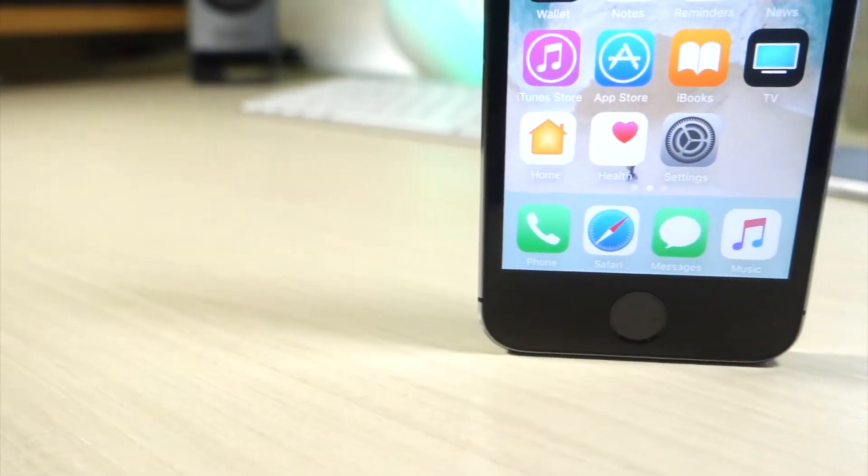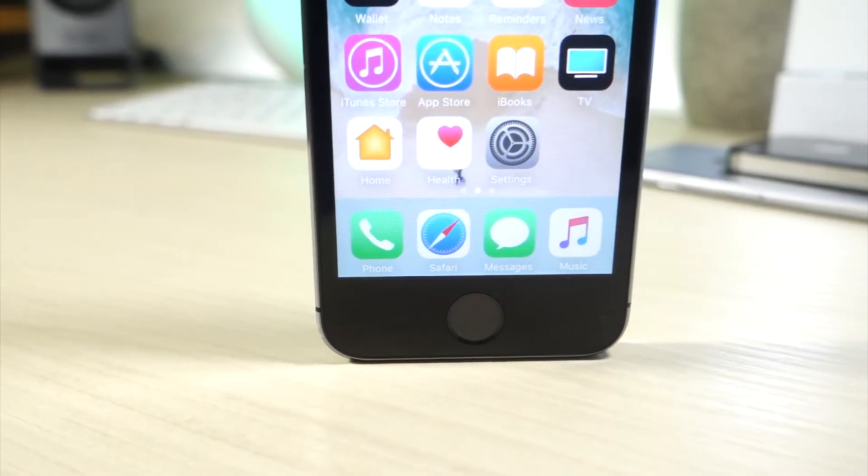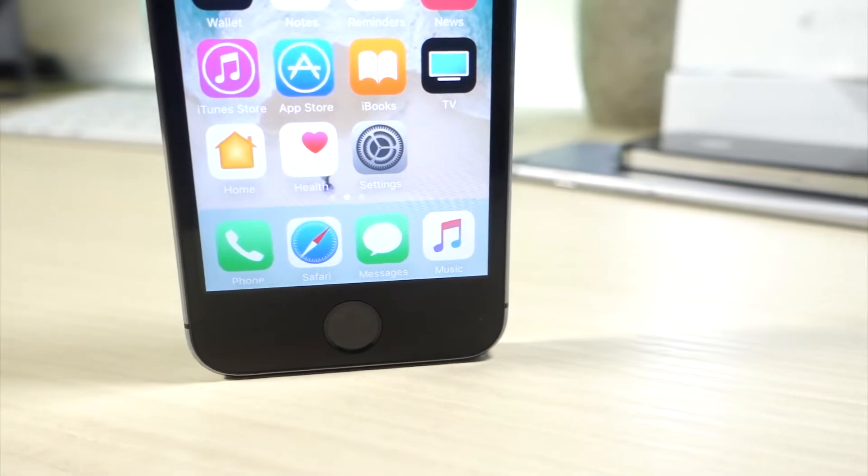What's up everyone, this is AlliTalkIsTech and Apple just released iOS 10.3.3 and there's new wallpapers.